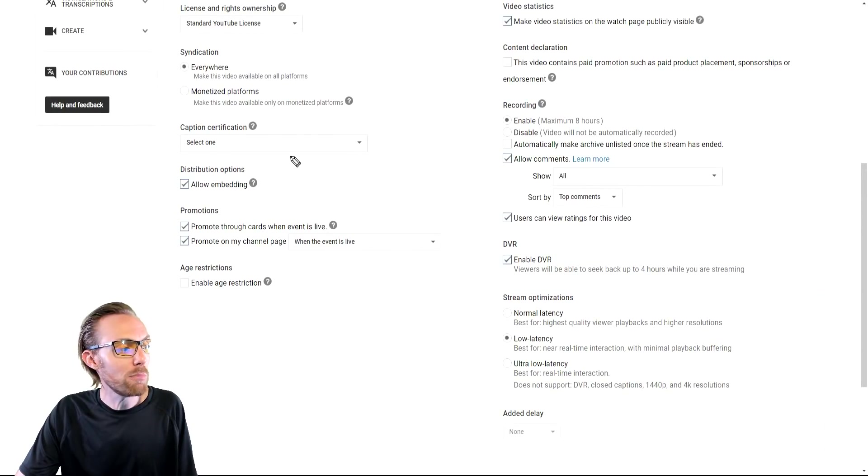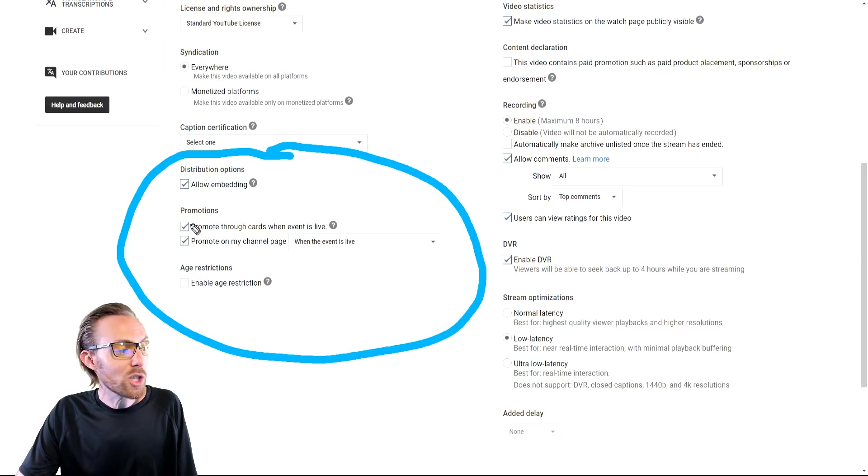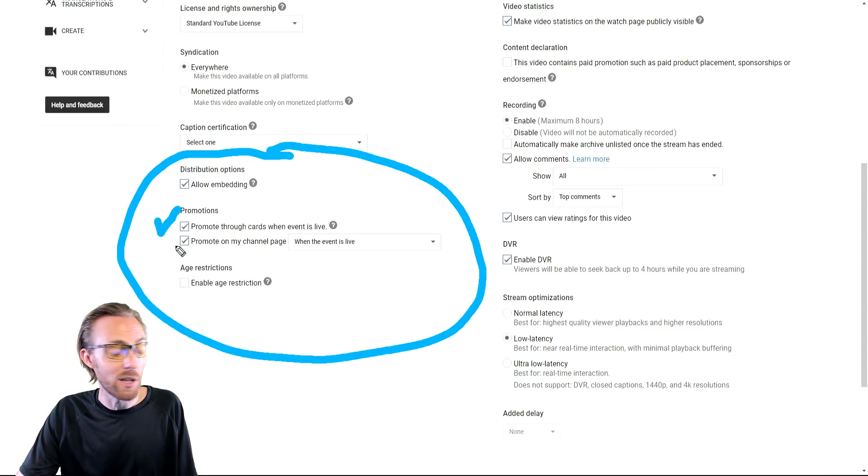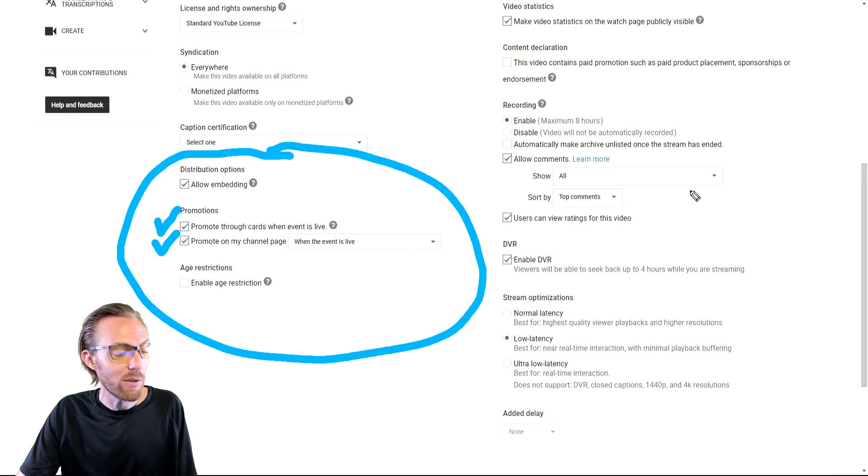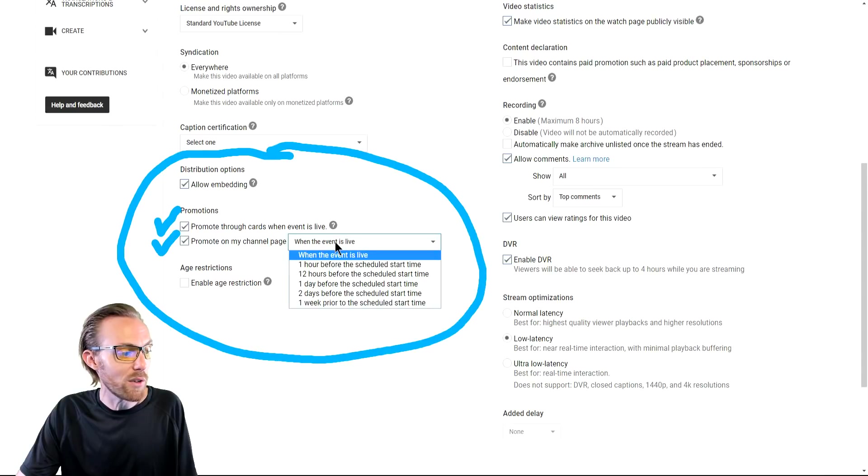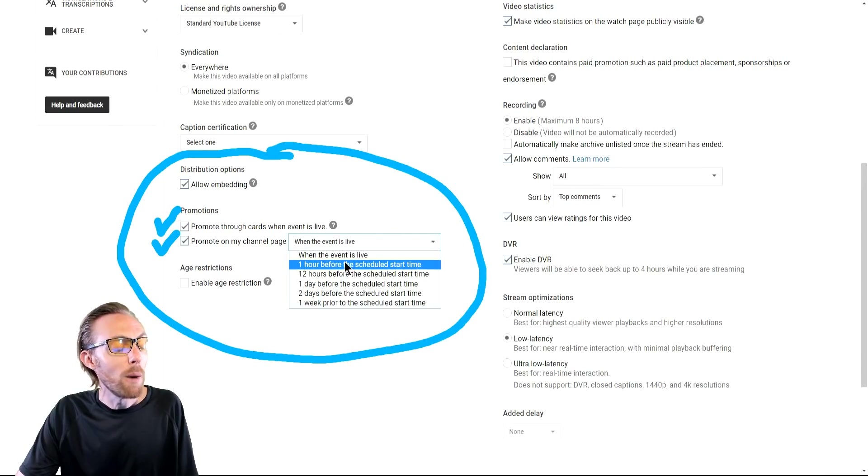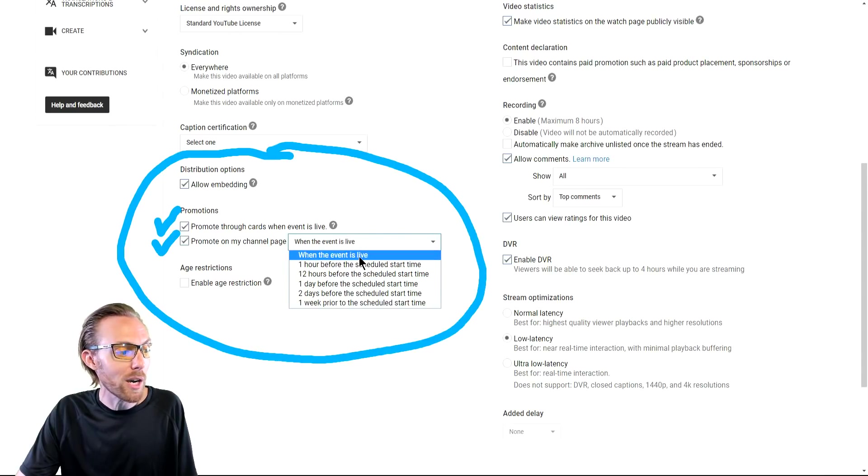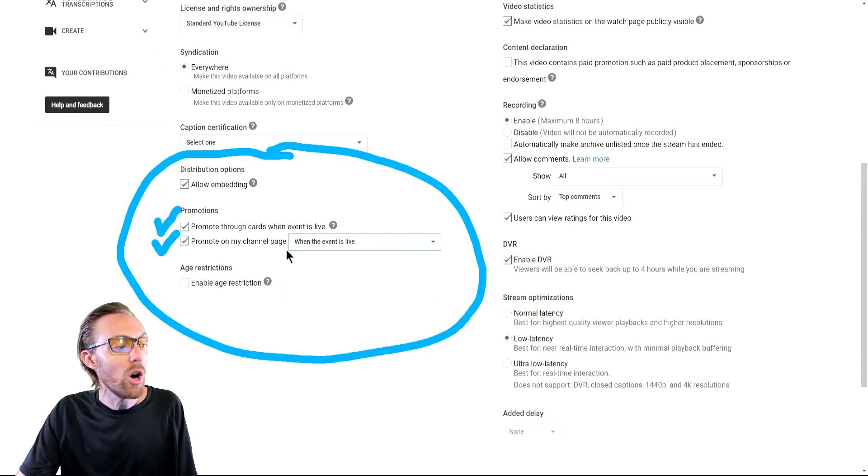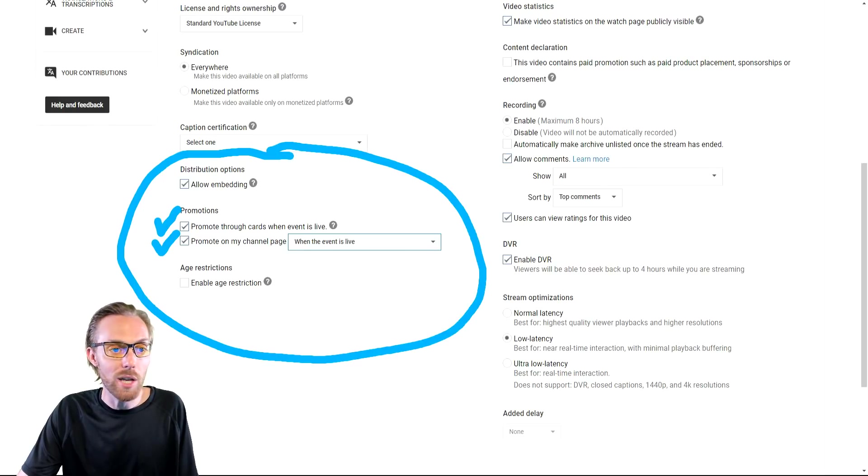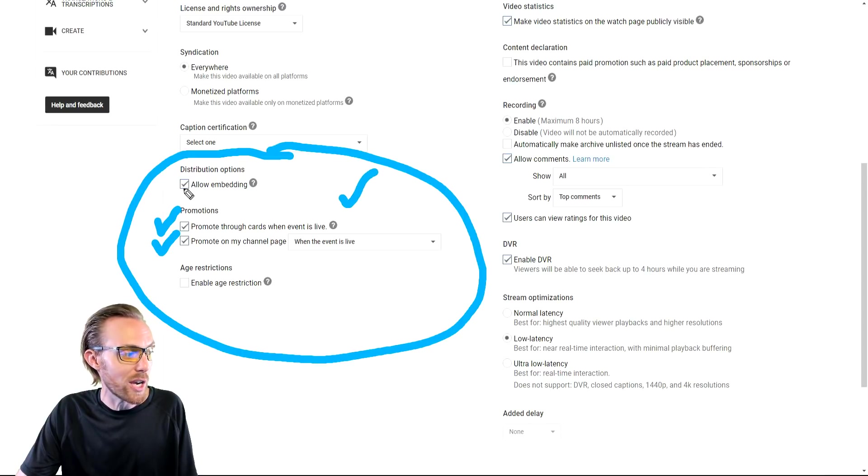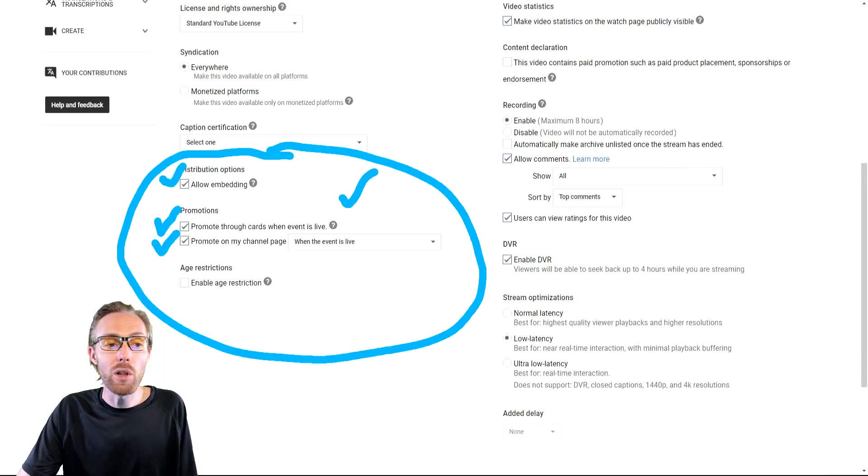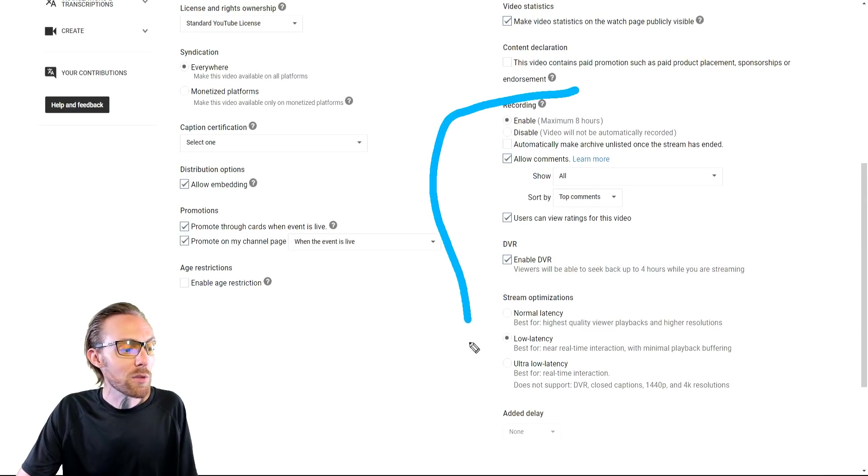There's a couple promotional features over here you should be aware of. Definitely check promote through cards when the event is live and definitely check promote through your channel when this is live. There are other ways that you can do this here when the event is live. You can do before it starts and what have you. I recommend with stream now only when it's live. And it'll automatically curate your live stream to the top of your channel. Make sure all of that's checked and allow embedding. Embedding will allow people to promote your live stream.